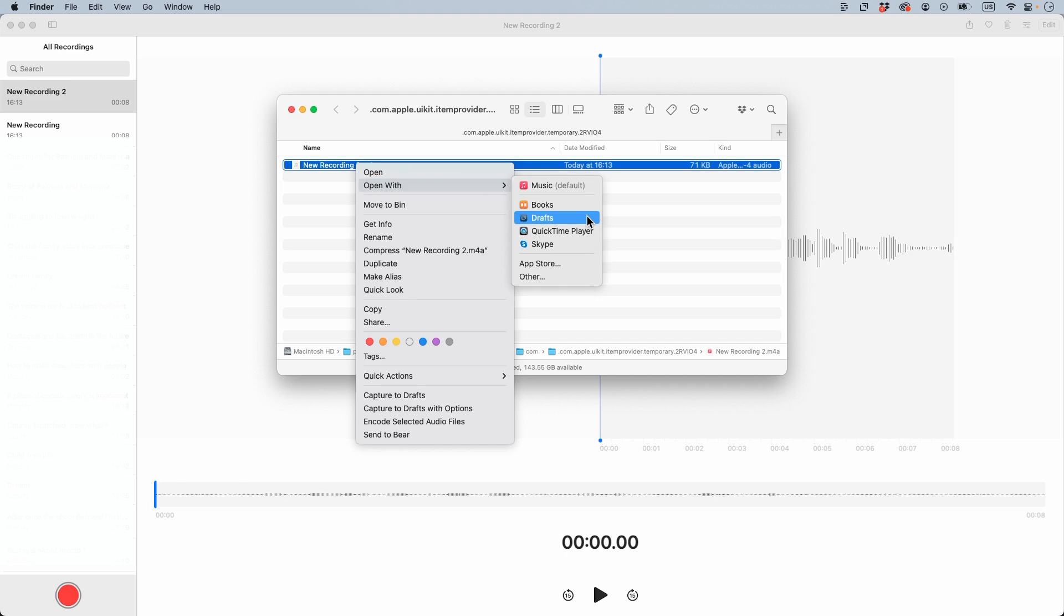Drafts is an app you can download from the Apple App Store and it's free. You can just download this Draft.